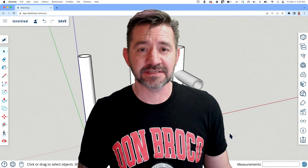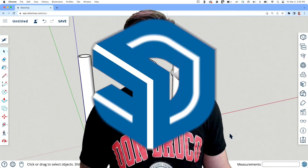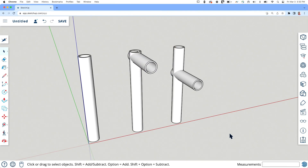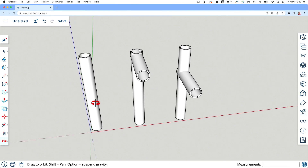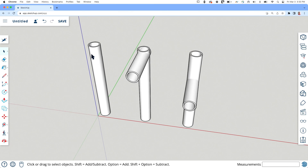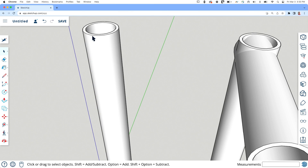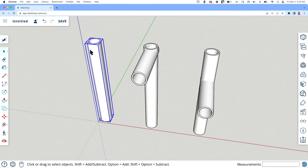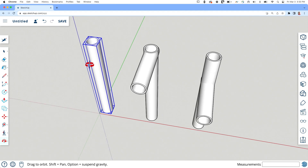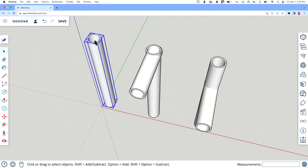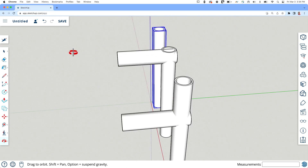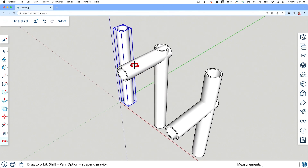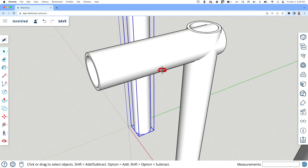Let's hop in. I have a handful of pipes and these pipes are real simple. I got a 24-sided circle, offset, push-pulled — that created a pipe. This thing is repeated a couple of times, different lengths, but we're going to look at two different options.